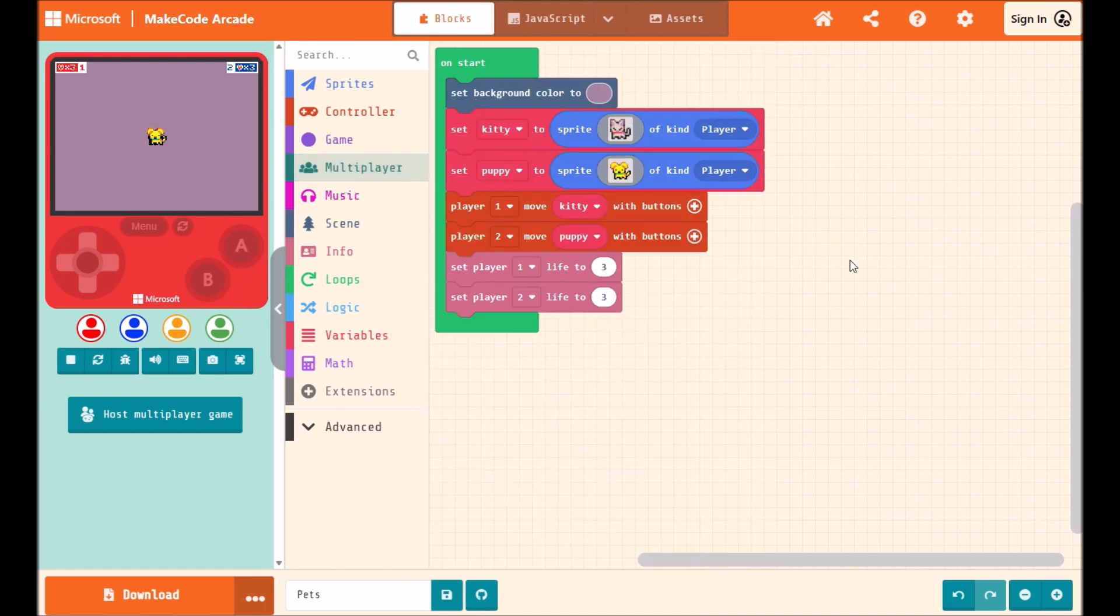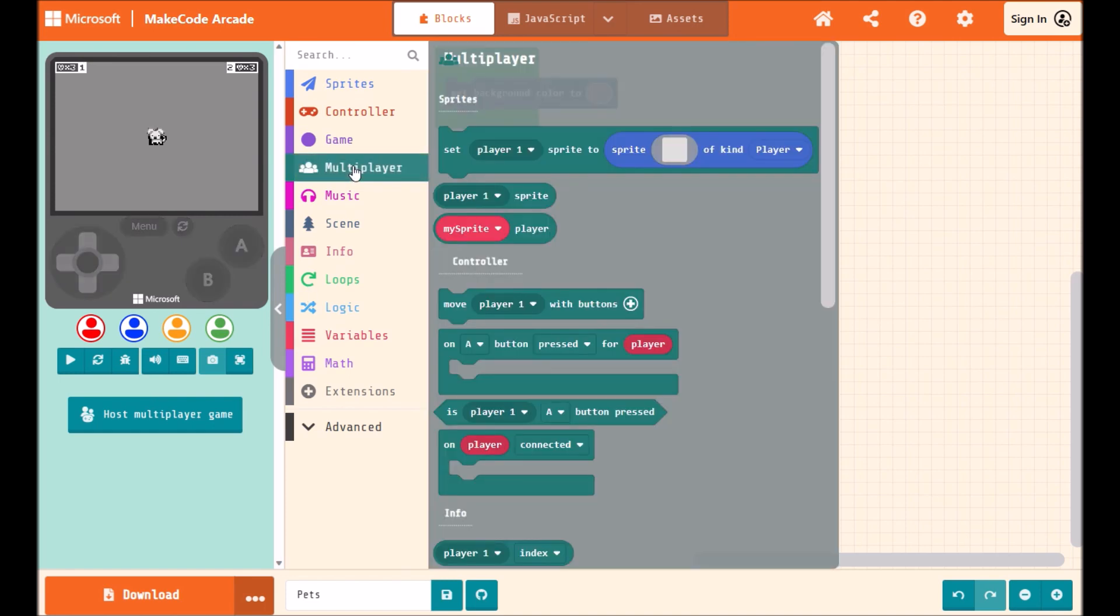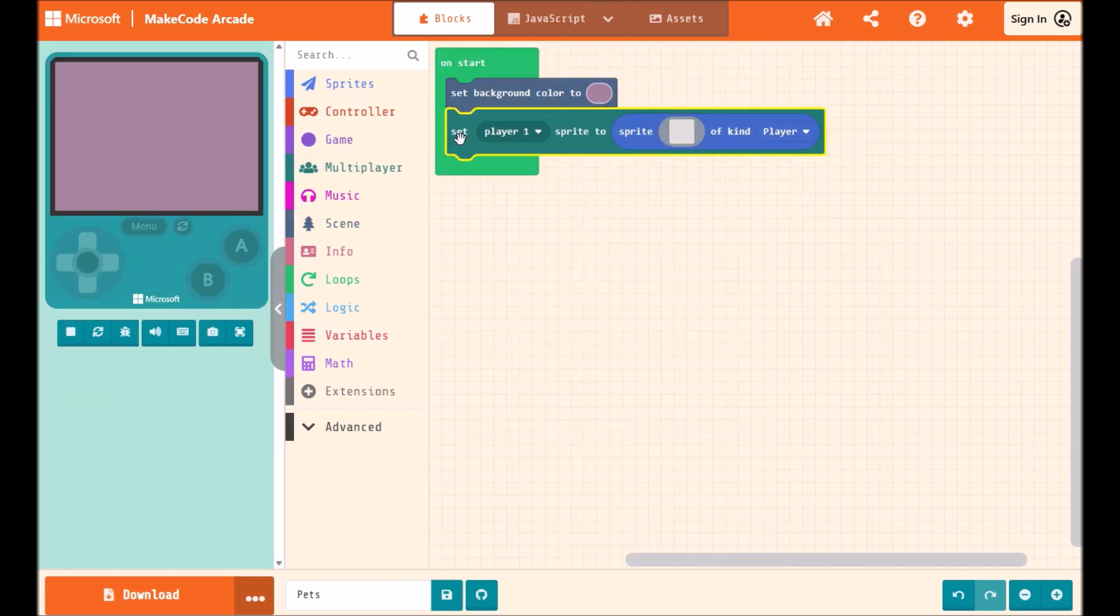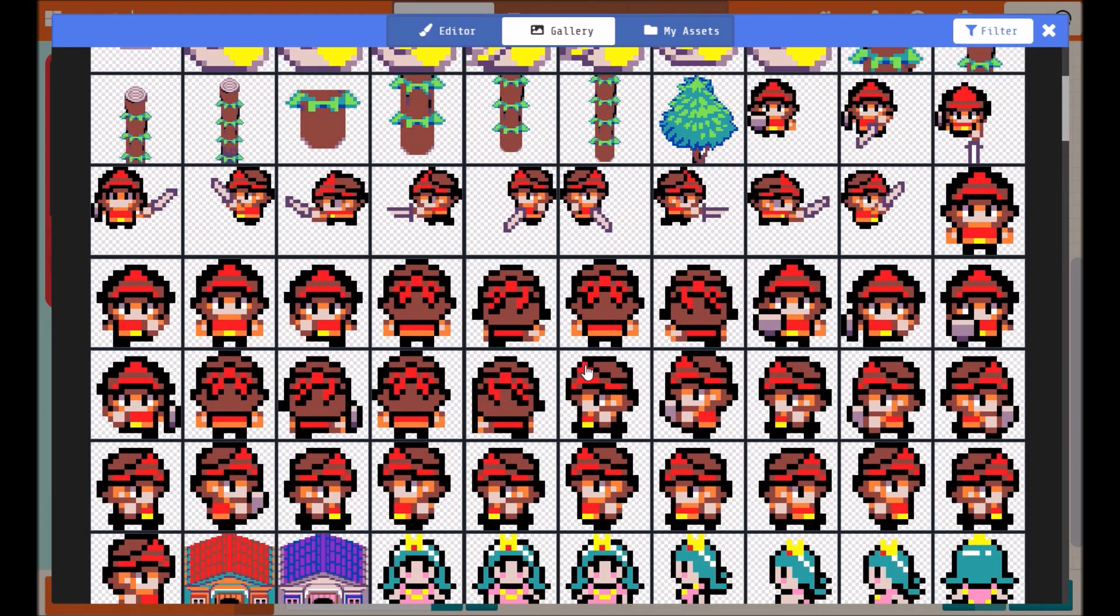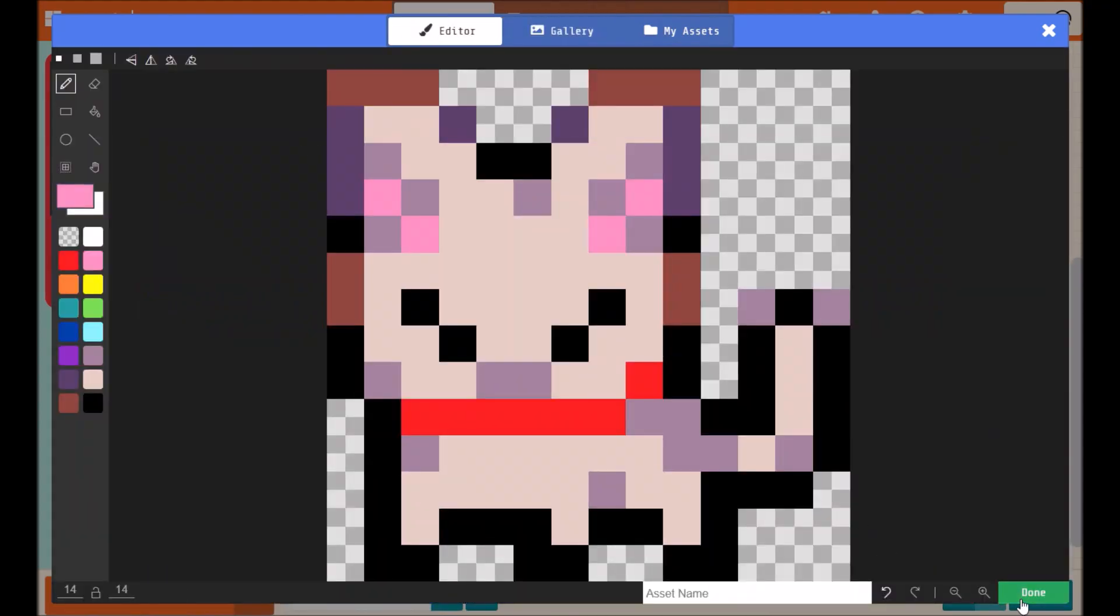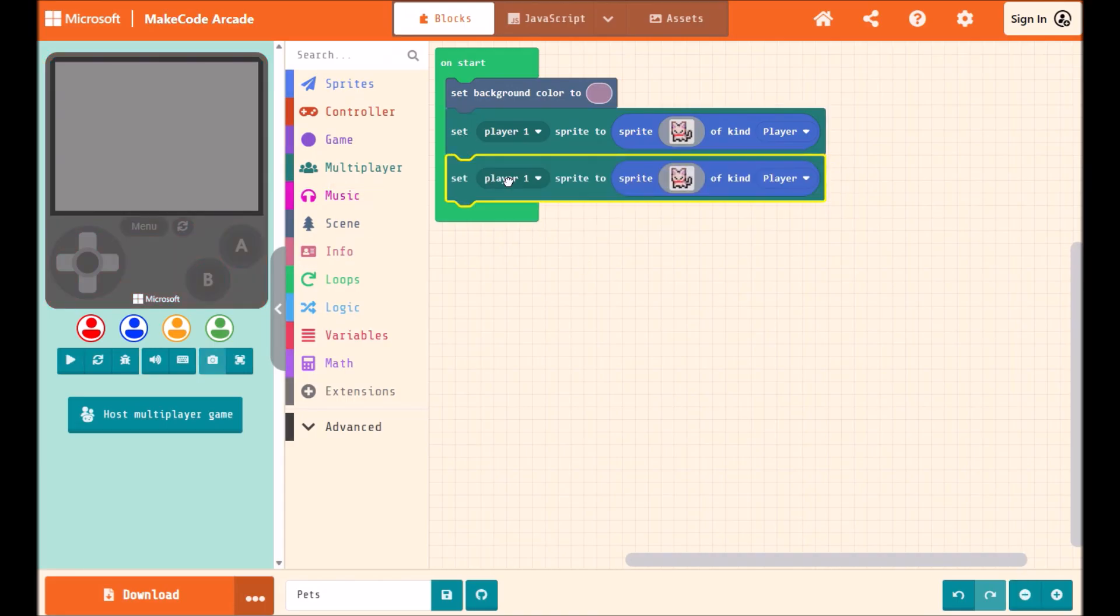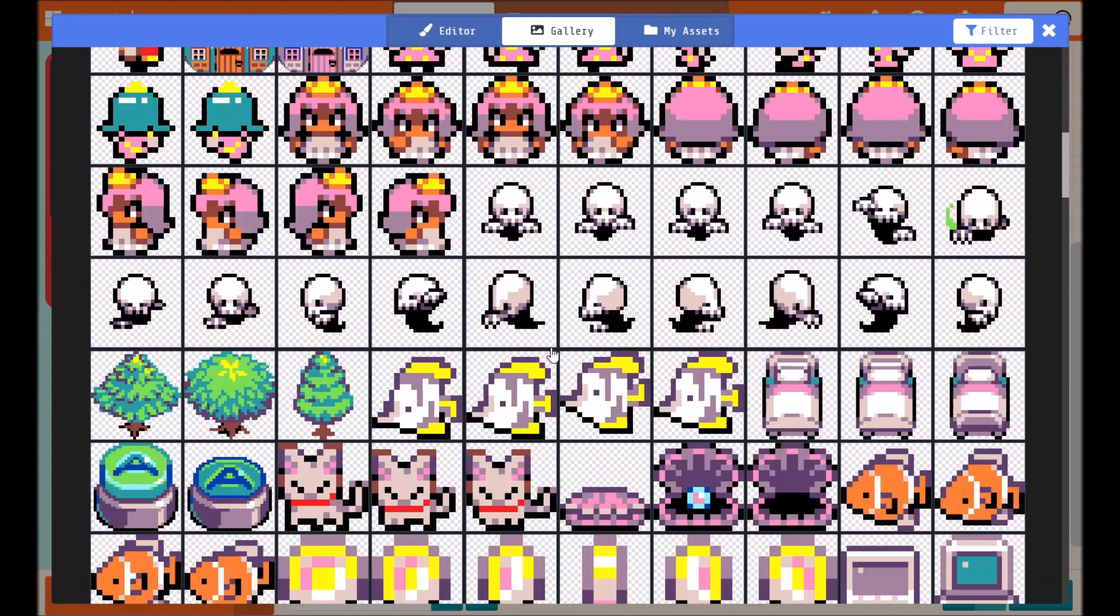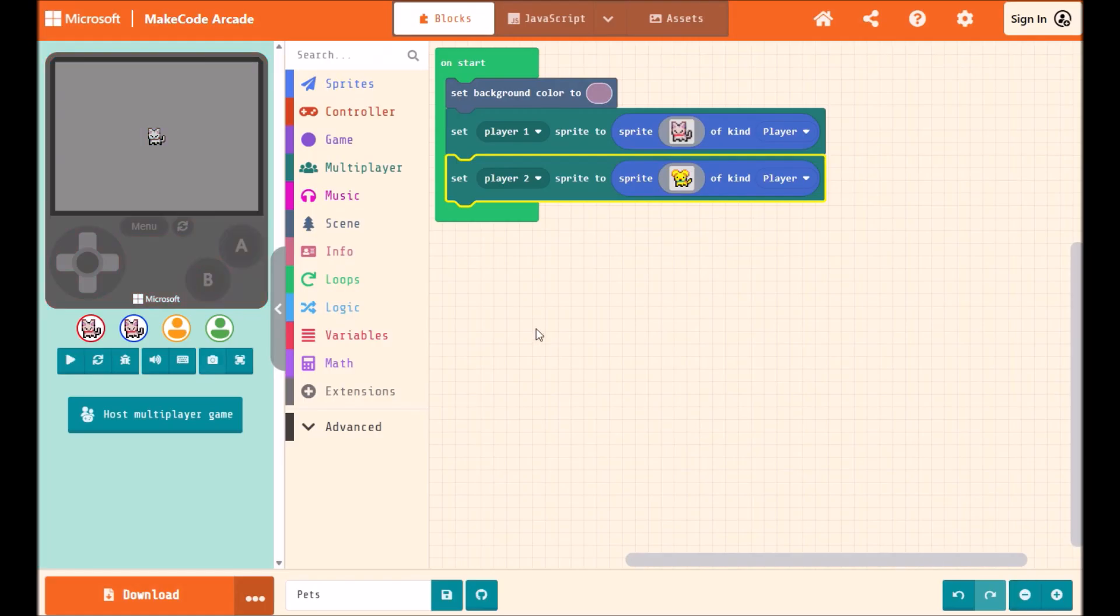Let's go ahead and recreate this program. So I'm going to open up my multiplayer blocks and grab the Set Player Sprite block. And here I'm going to select my kitty cat. And I'll do that for player 1 and player 2. And here I'll select my puppy.